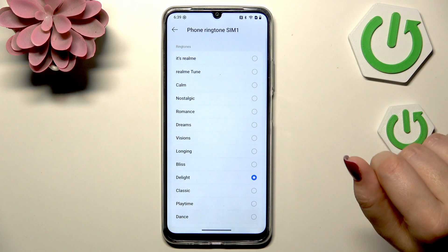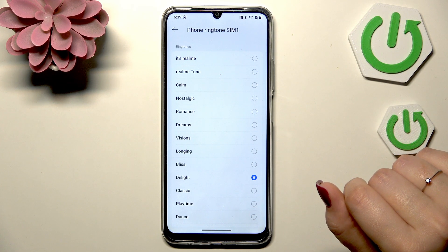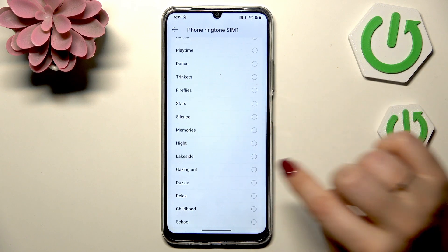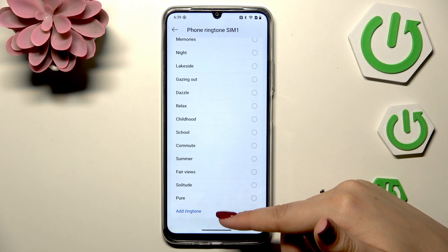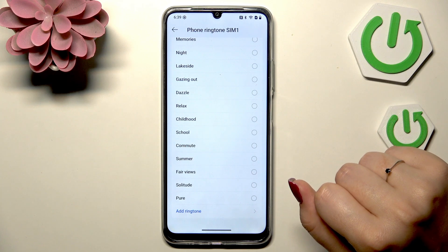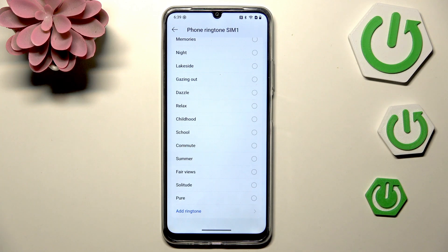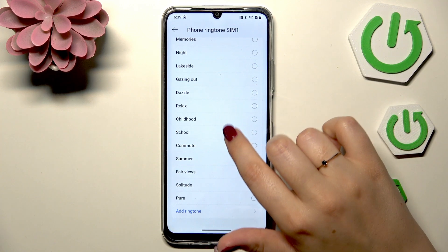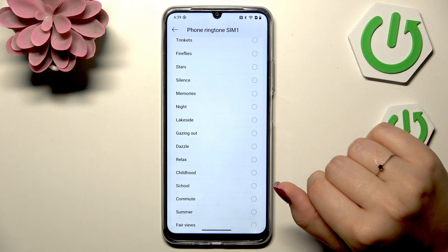It doesn't really matter which SIM you choose because this operation looks the same for both. After tapping on the ringtone, we will be transferred to this list of pre-installed ringtones from which we can choose. At the bottom we've got the option 'Add Ringtone', which means you can find your own files and set them as a ringtone — for example, those downloaded from the internet.